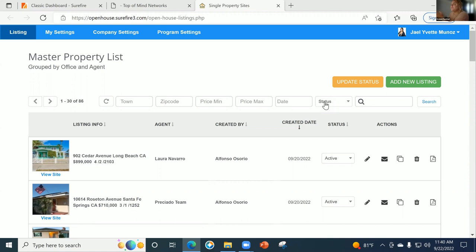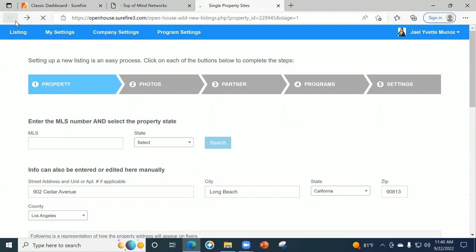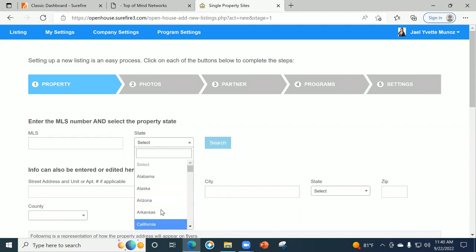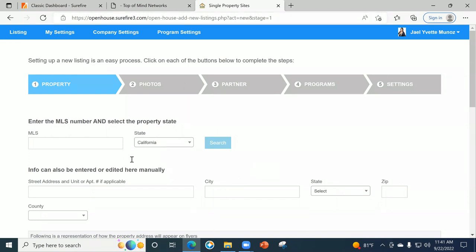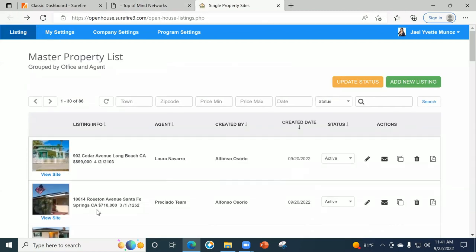And just another quick question — you might be going over this in the next course, but under the master property list and the listing info, is this all something we create ourselves with the template already there in the software? So when we get to this I'll show you how to do that. Just to show you a little — if you click the edit button and hit 'add new,' it gives you the ability to enter the MLS number. When you place that MLS number, hit the state, and hit search, it can auto-populate the information from the MLS.